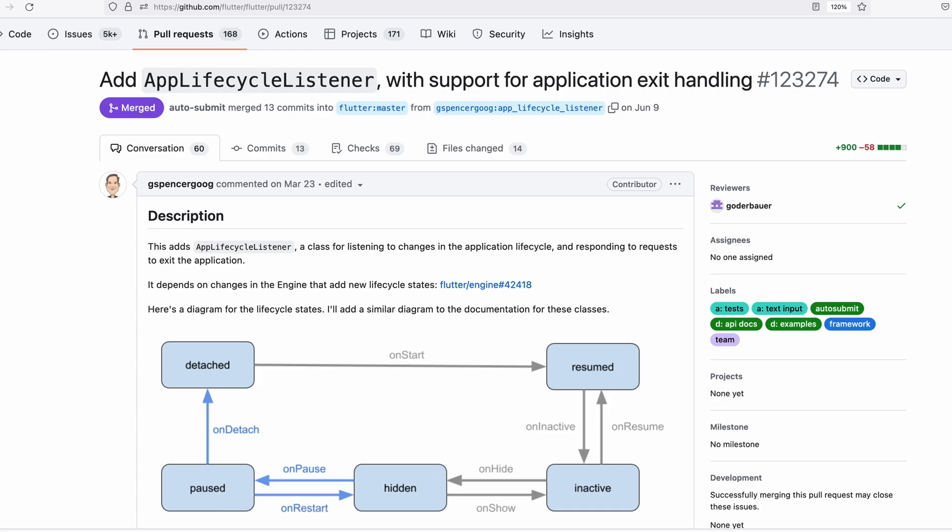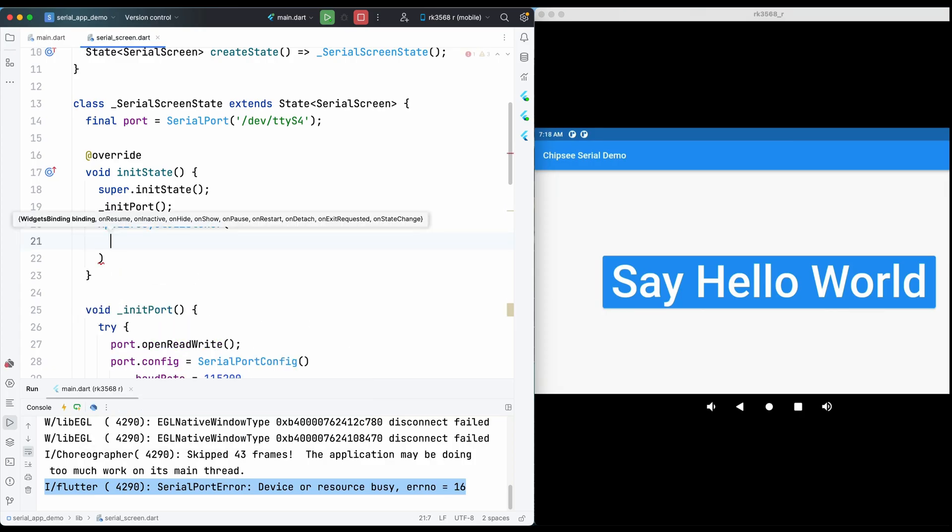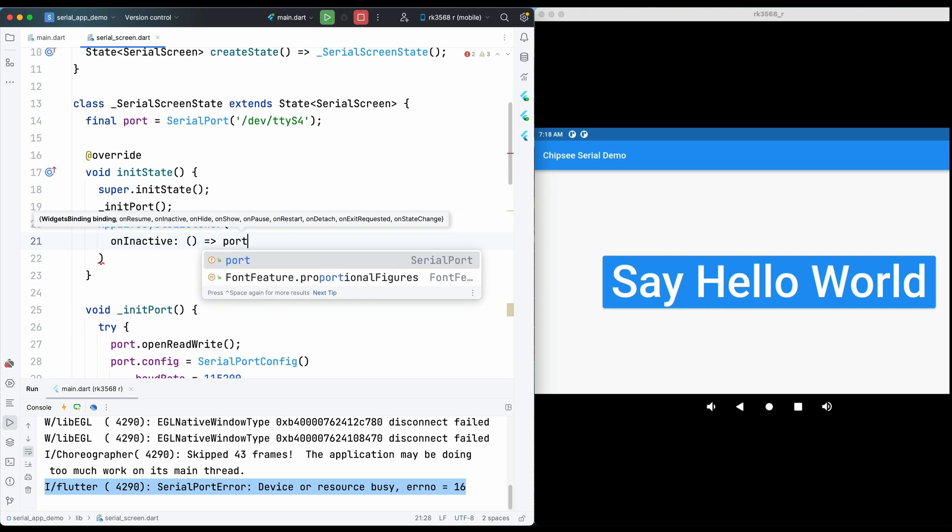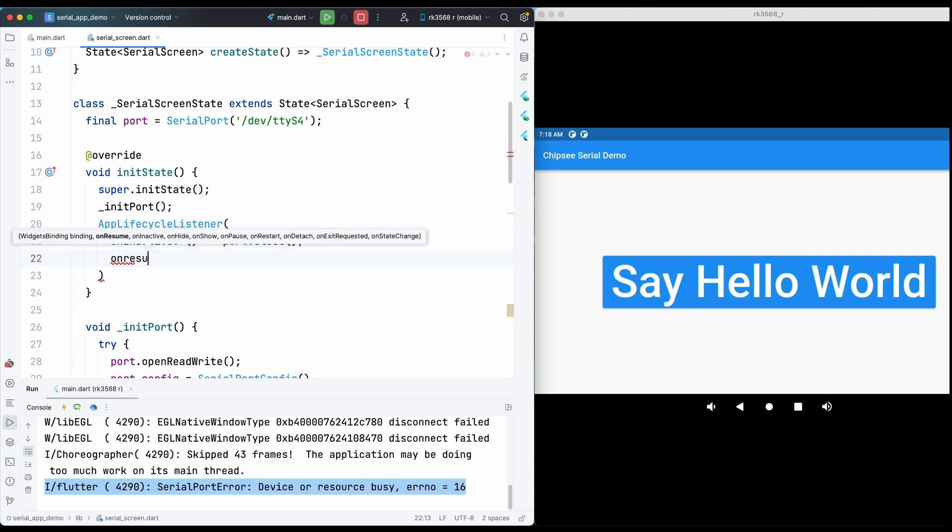I spent quite a lot of time on this bug. The best solution I found is a new feature added in Flutter 3.13, the AppLifecycleListener. So when the app goes inactive, I close the port, and when it resumes, I reopen the port.